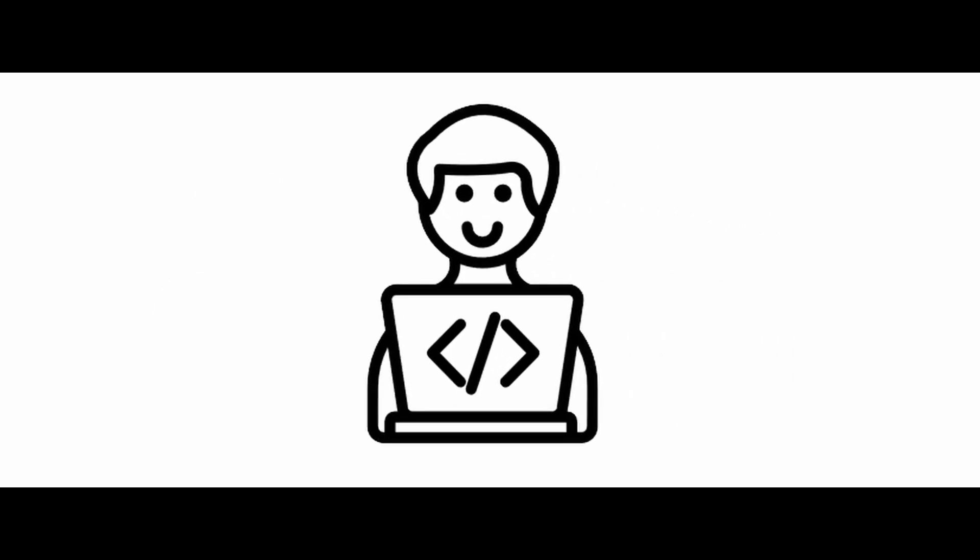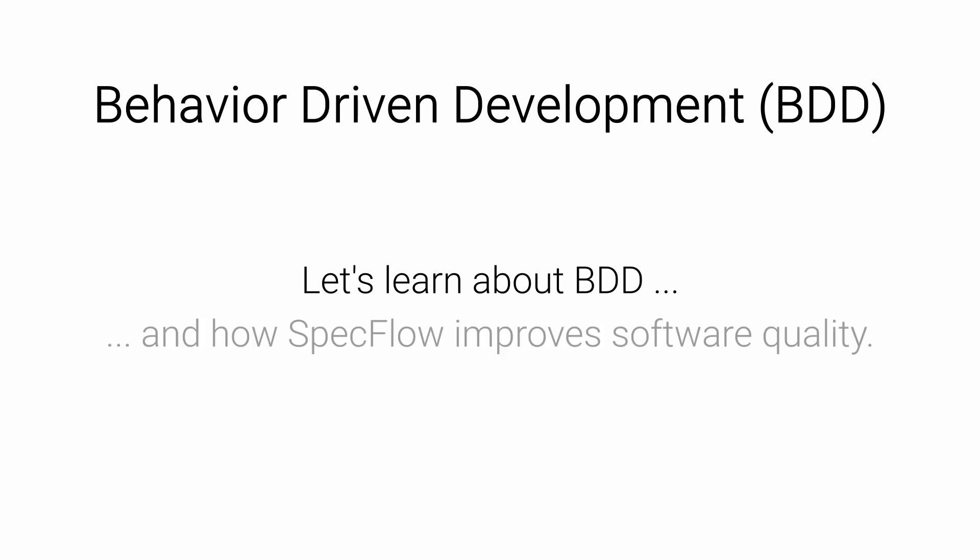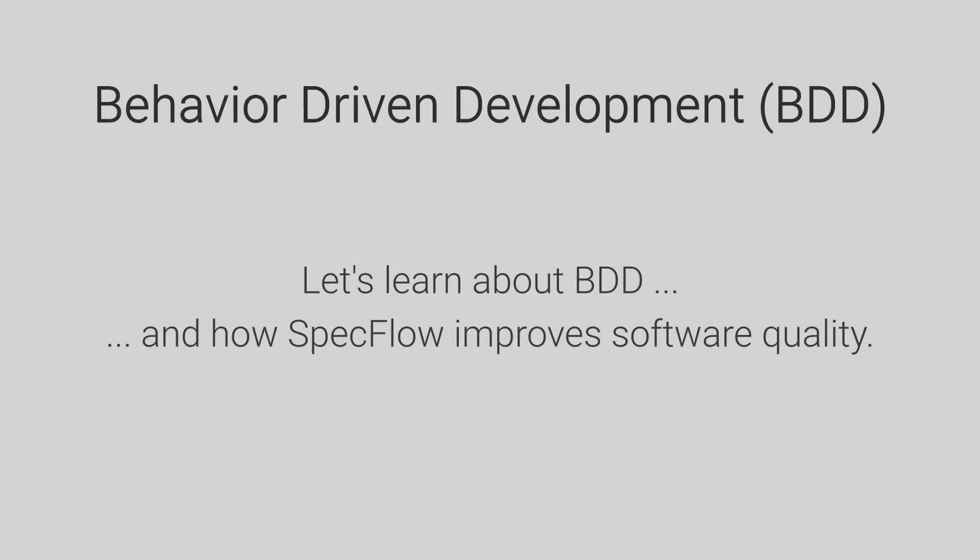Does this sound familiar to you? Behavior-driven development, BDD, tries to solve this problem. Let's learn about BDD and how SpecFlow can help to improve software quality.